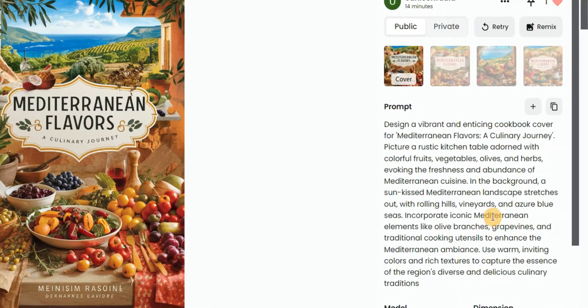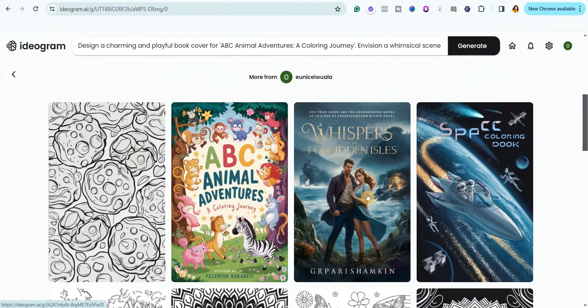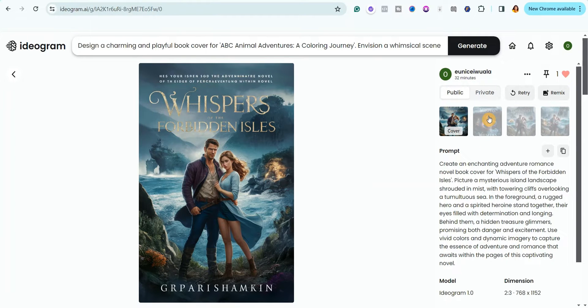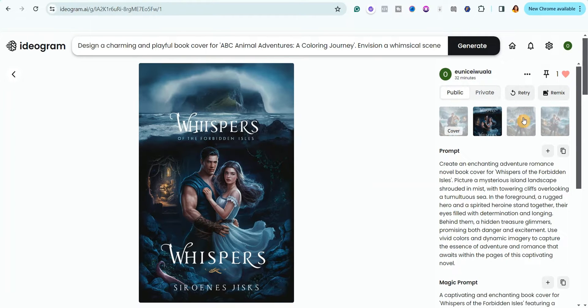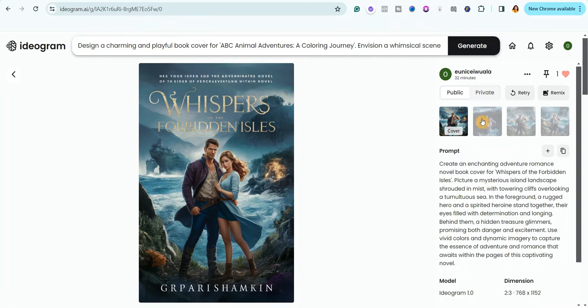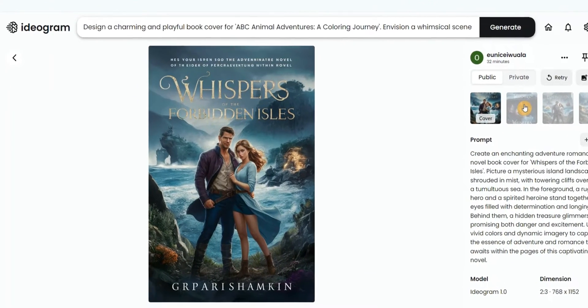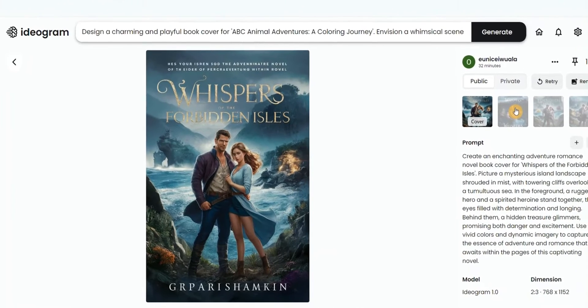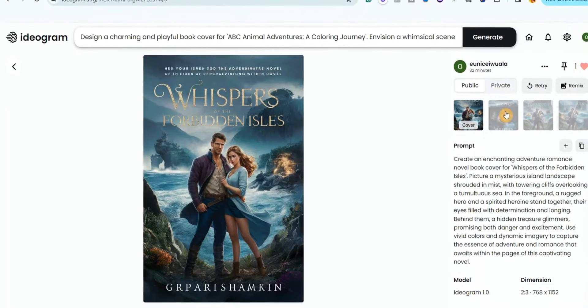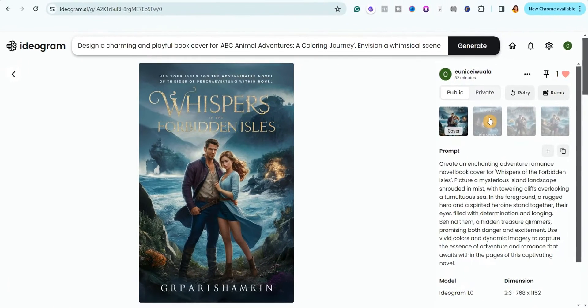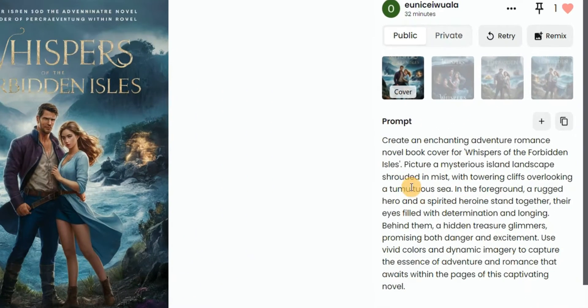I also tried creating romance book covers with it and you can see that these images are really beautiful. You can actually edit it and use it for your own book cover. So you can use it to create any kind of book cover you like, whether it's fiction or non-fiction or any kind of book cover. You can actually use this free AI image generator to create the book cover. Look at the prompts I used right here.